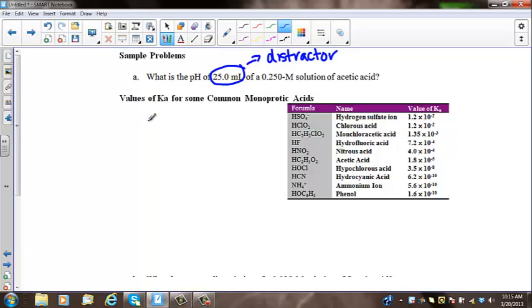Remember, you have to figure out what the major species are in solution. You have acetic acid, which is a weak acid, so you...